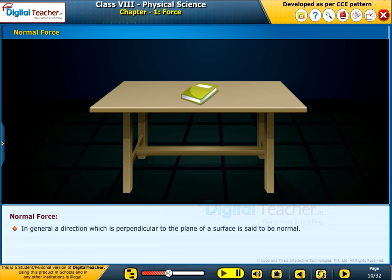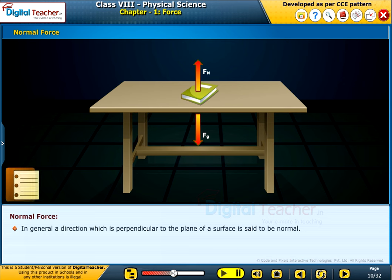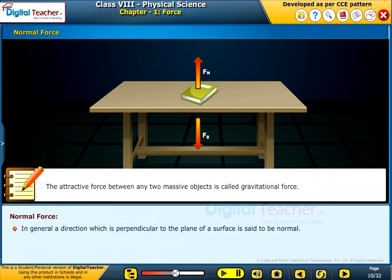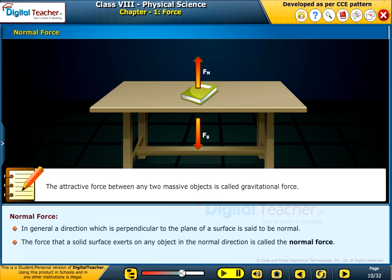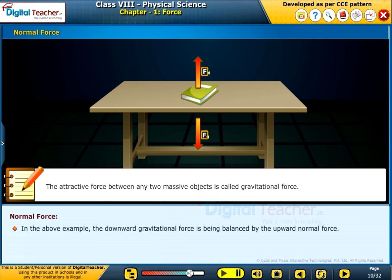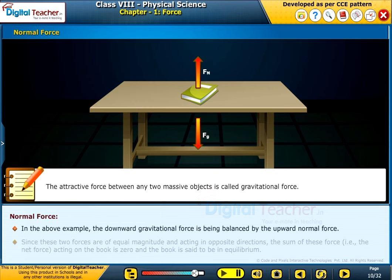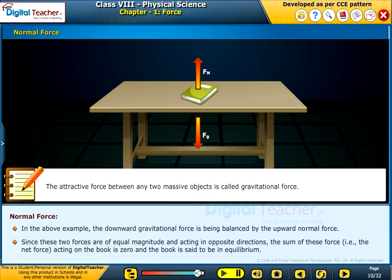In general, a direction which is perpendicular to the plane of a surface is said to be normal. The attractive force between any two massive objects is called gravitational force. The force that a solid surface exerts on any object in the normal direction is called the normal force. In the above example, the downward gravitational force is balanced by the upward normal force. Since these two forces are of equal magnitude and acting in opposite directions, the net force acting on the book is zero and the book is said to be in equilibrium.